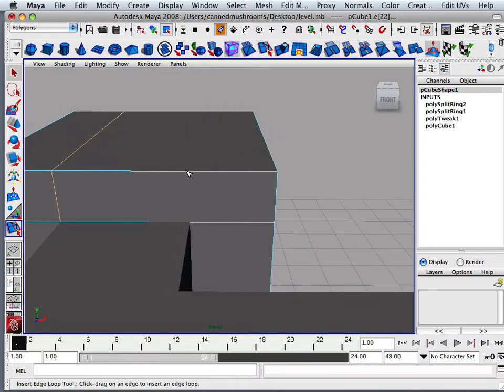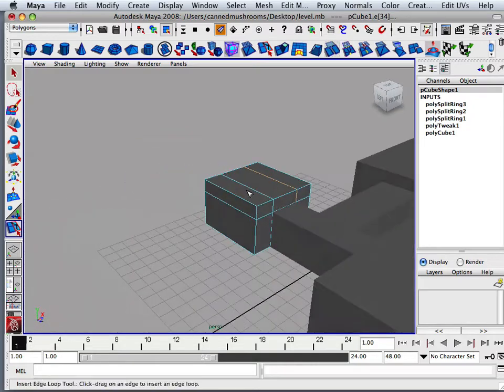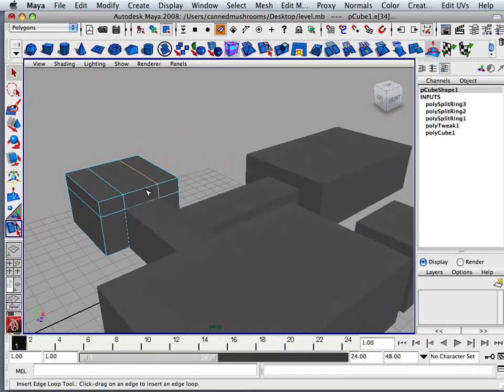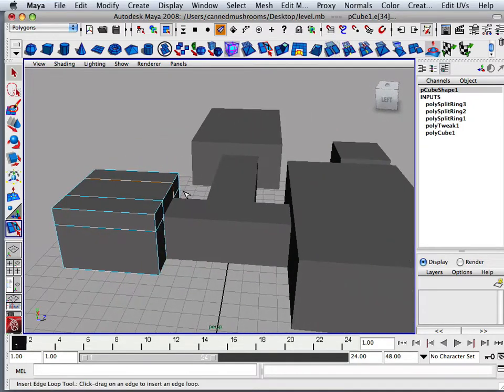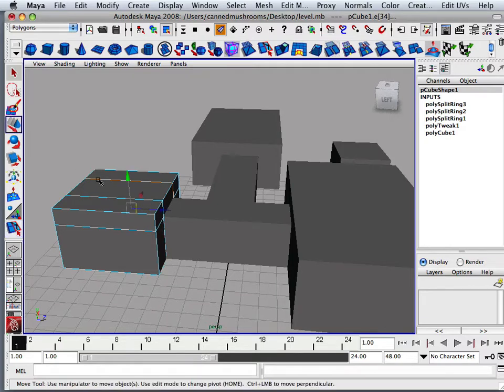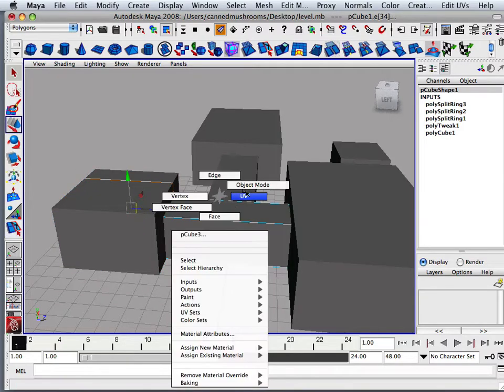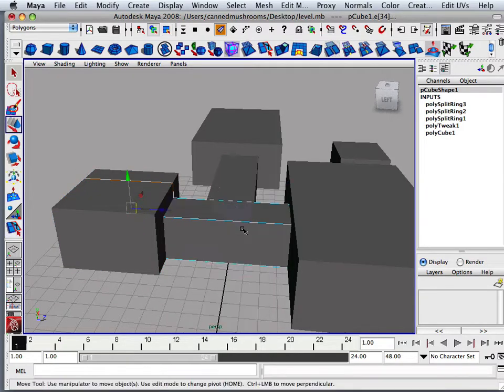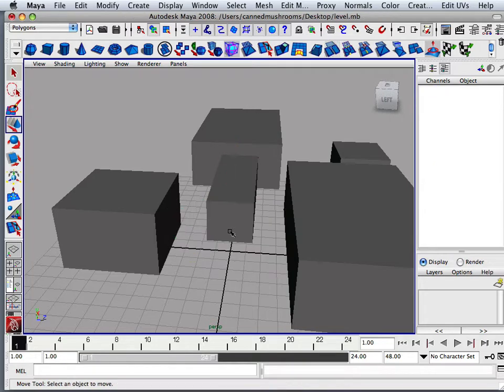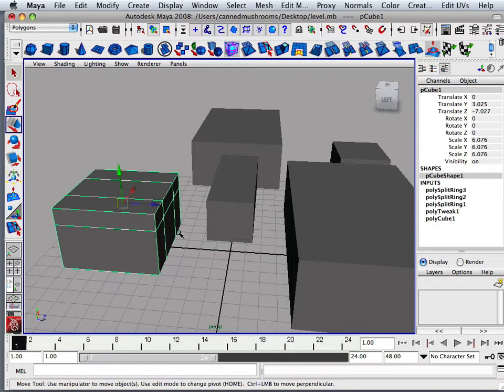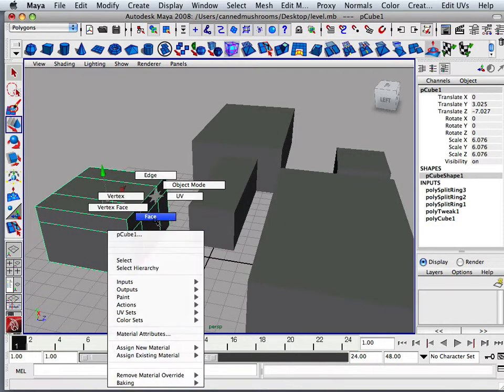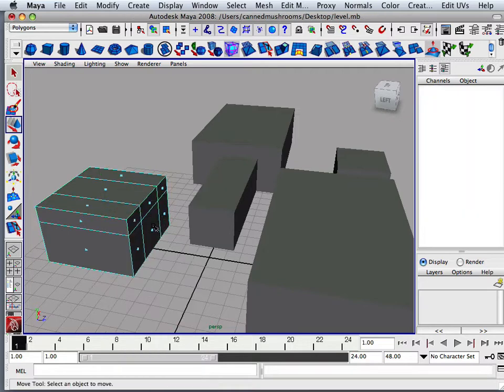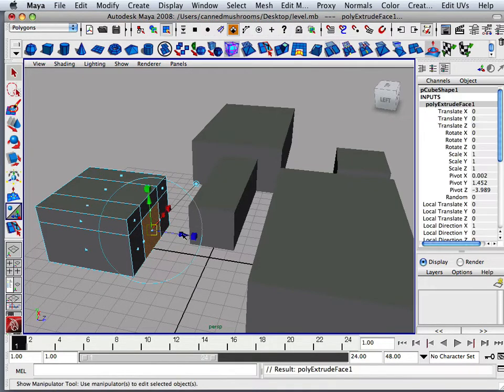So what I'm doing here is inserting some edge loops in areas that can support that structure. And now what I can do is take this out of the equation and then I'm going to start building real geometry. So I'm going to take this face and extrude it over.